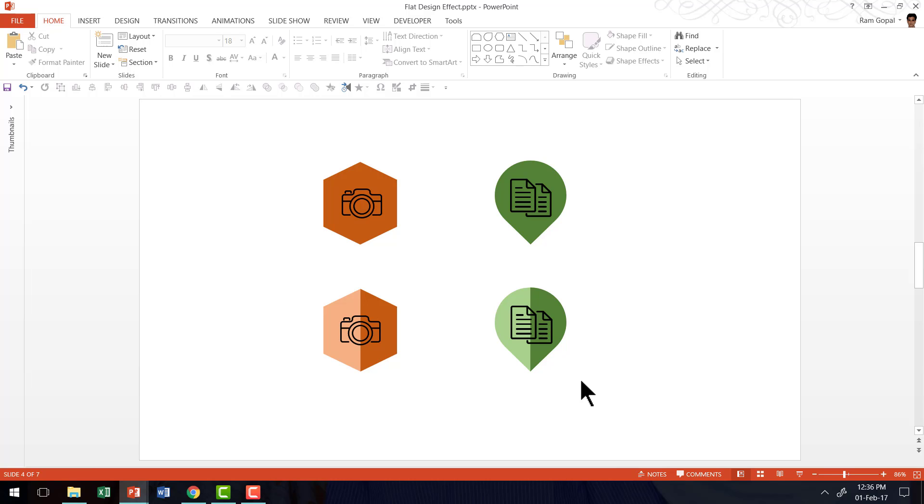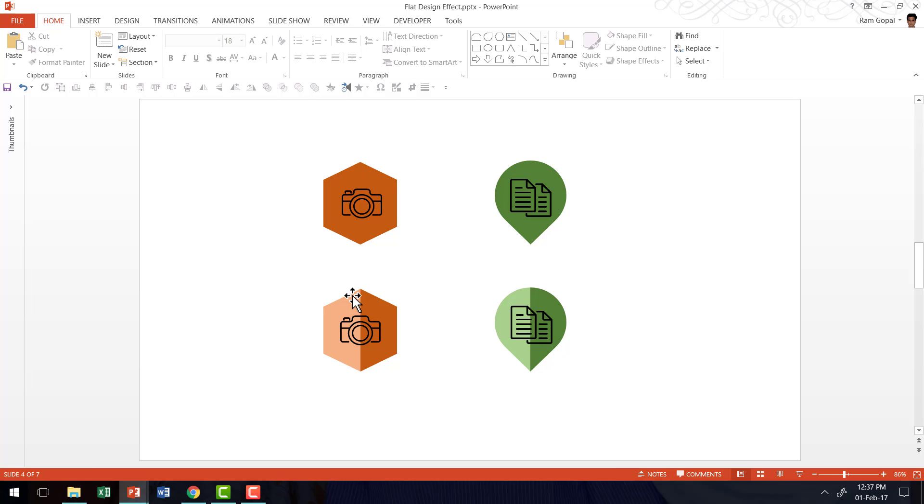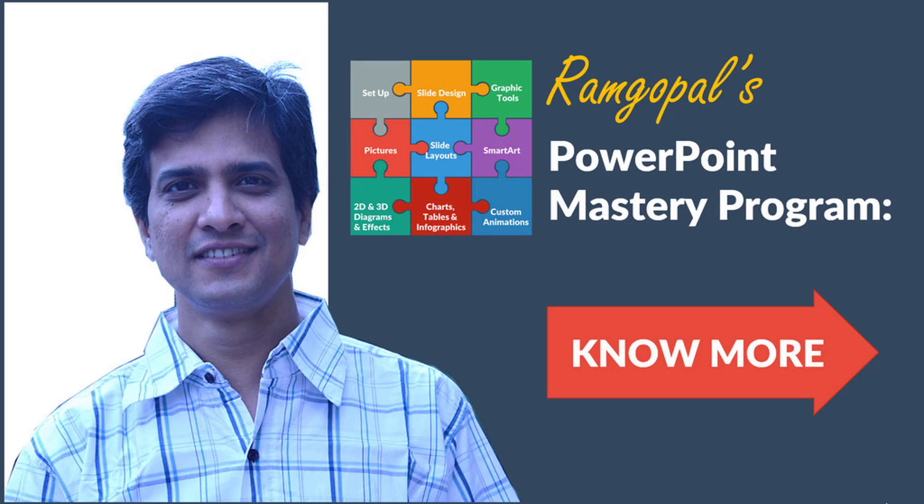All you need to do is to take the base graphic that you want to use for your diagrams. Go to rectangle tool and divide that particular base shape into two halves. Apply a lighter hue for one and apply a darker hue for the other. And then you place your icons or your text on top of it and you can see that there is an instant transformation that happens to your graphic. I hope you liked the simple little flat design effect in PowerPoint that I taught you in this video.